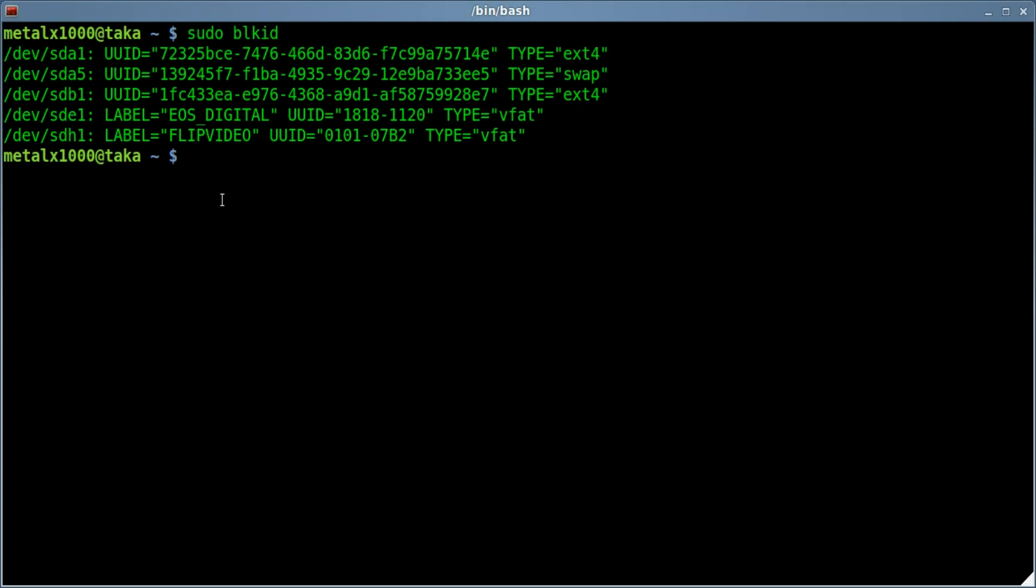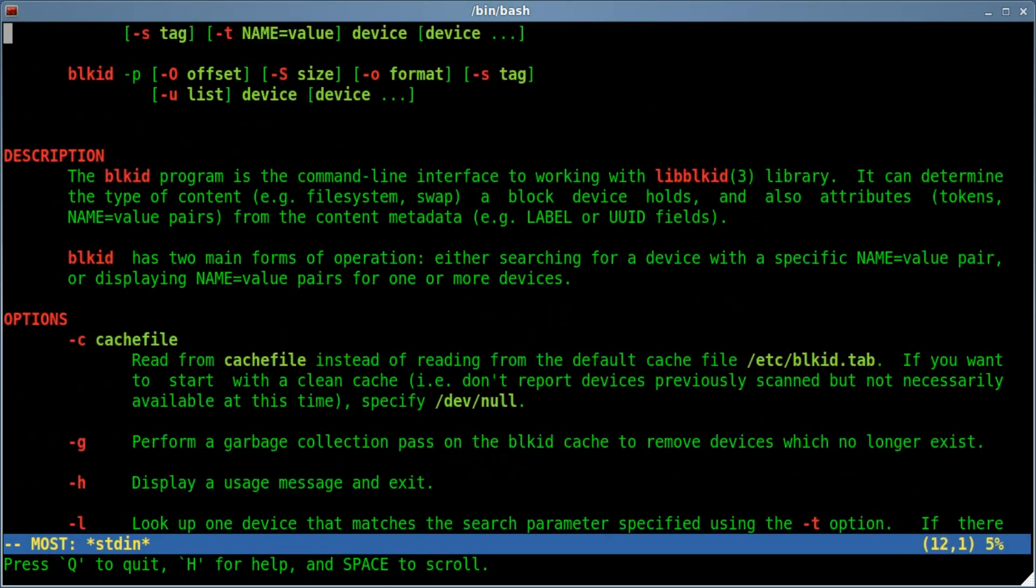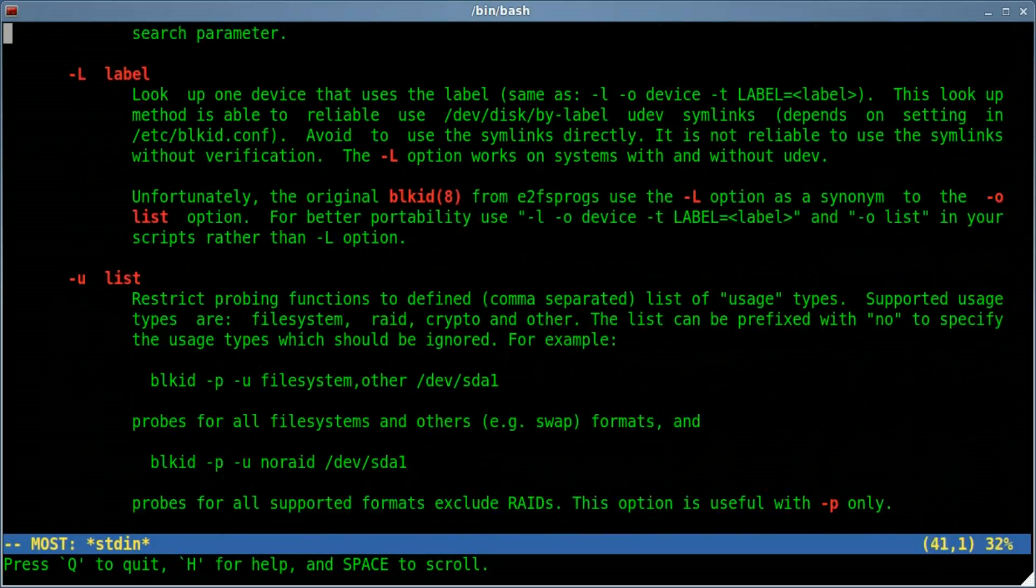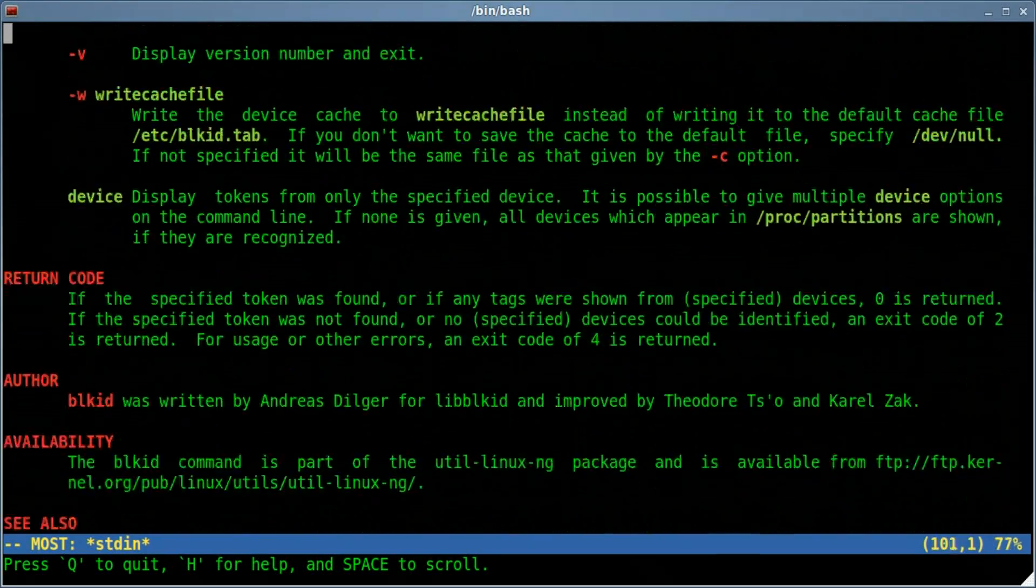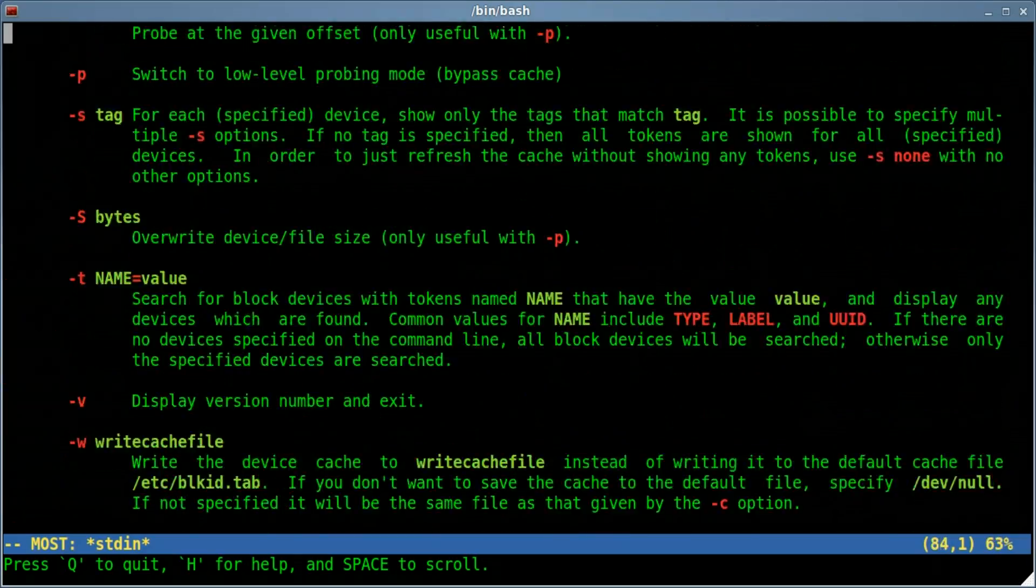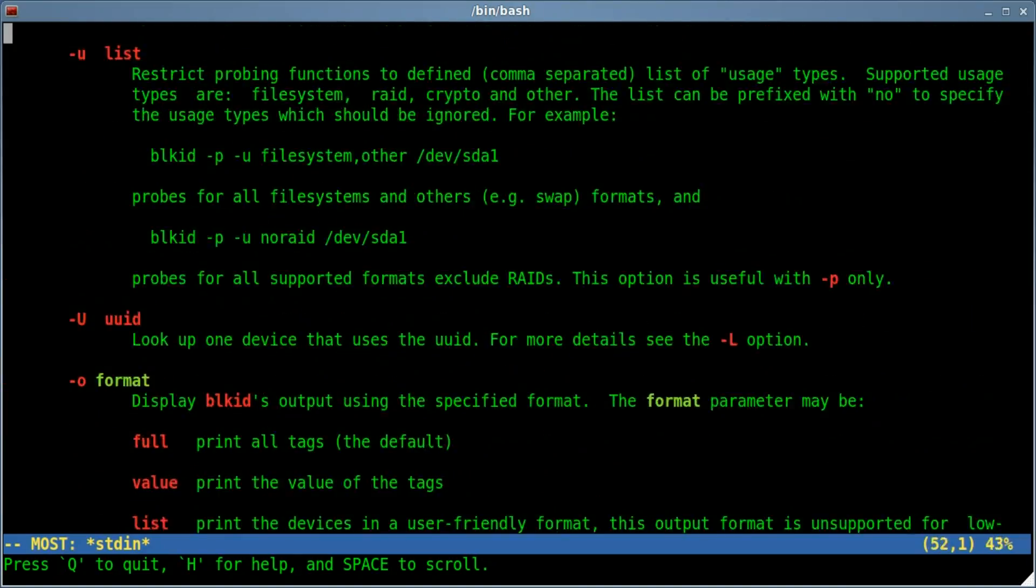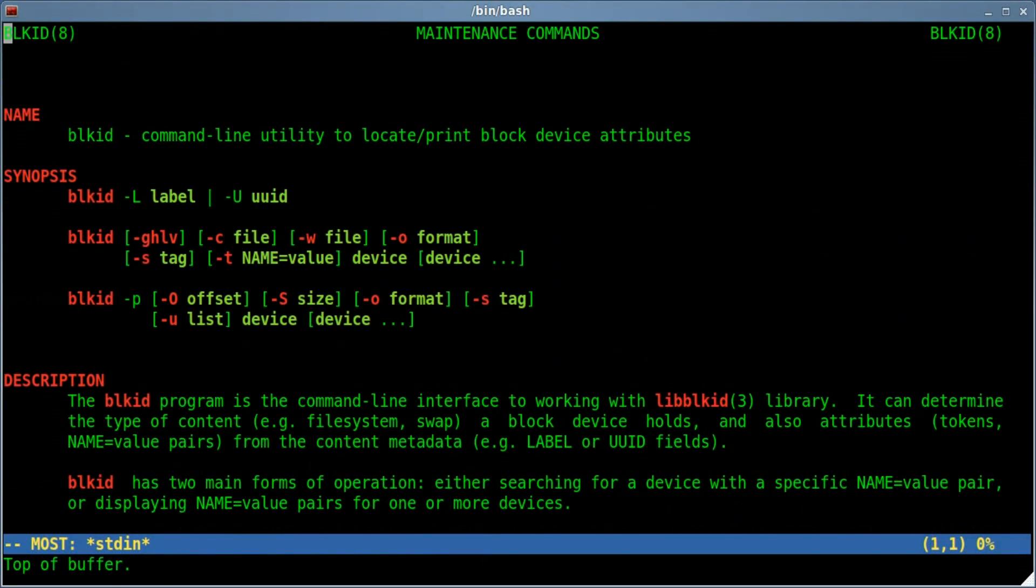So that's a quick way to get the UUID and the labels for different partitions, where those partitions are and what type of partitions they are. Once again that program is called BLKID. And if you man that you can see that it has other information in there as well. It does more than just that, but that's what we're going over today.